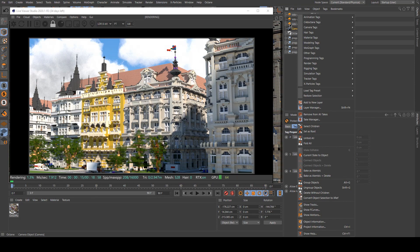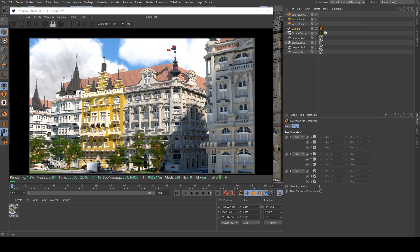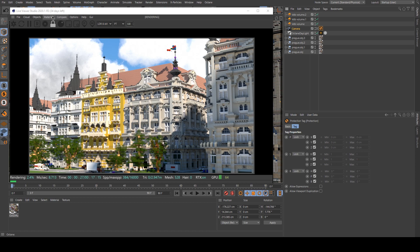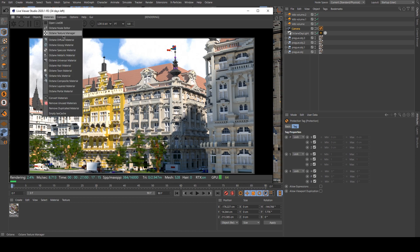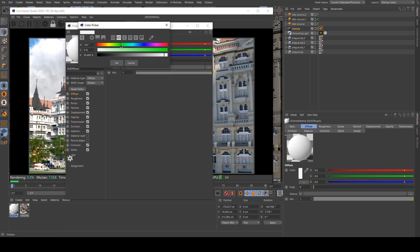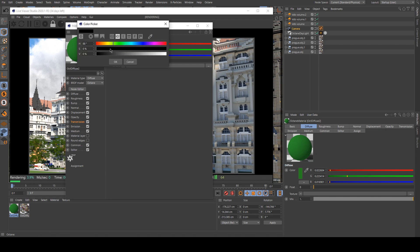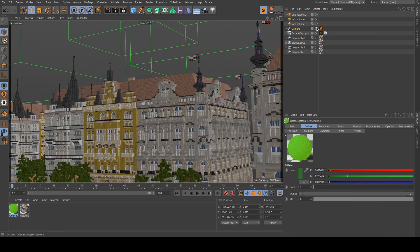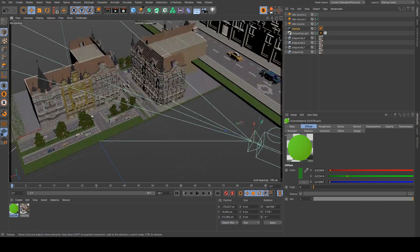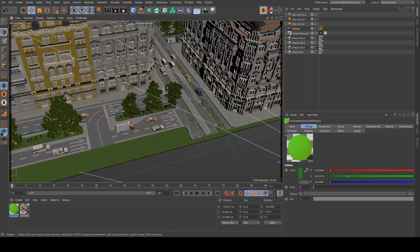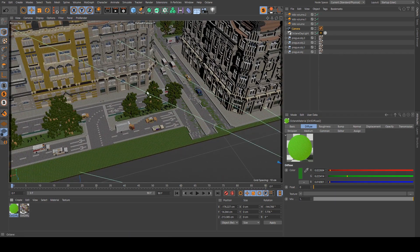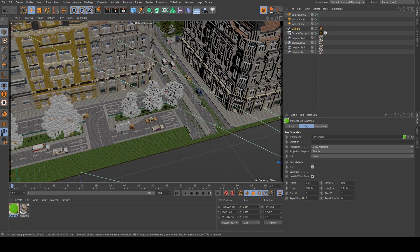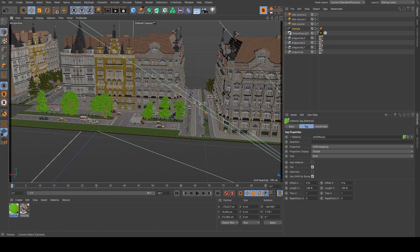Then we'll play a bit with the materials. So I can see that the leaves are a bit weird. So I will create a new material for the leaves. Then I just need to drop this material on the leaves just like that.